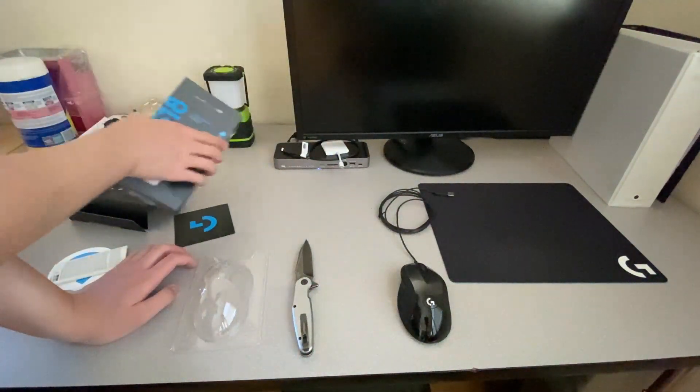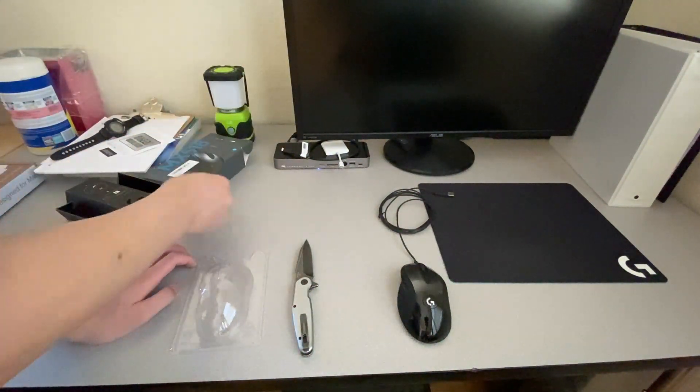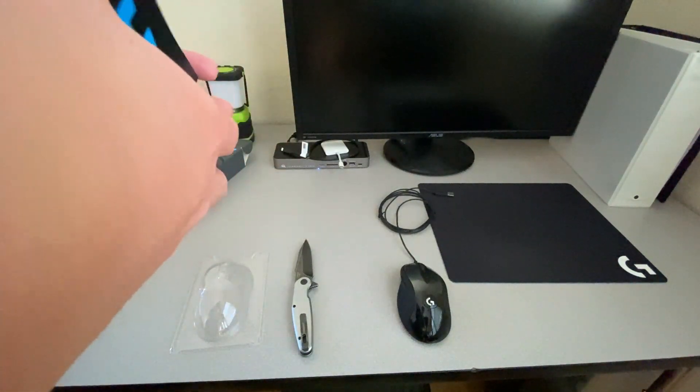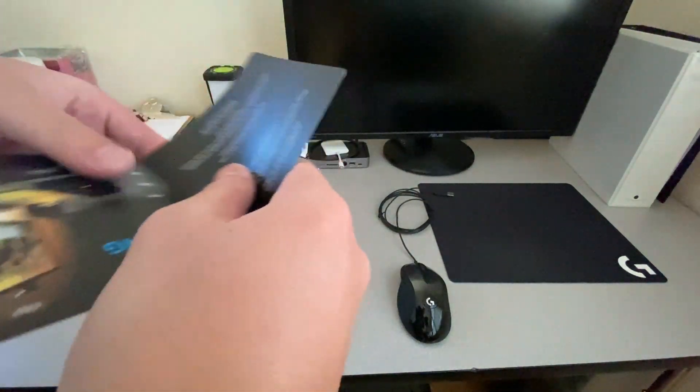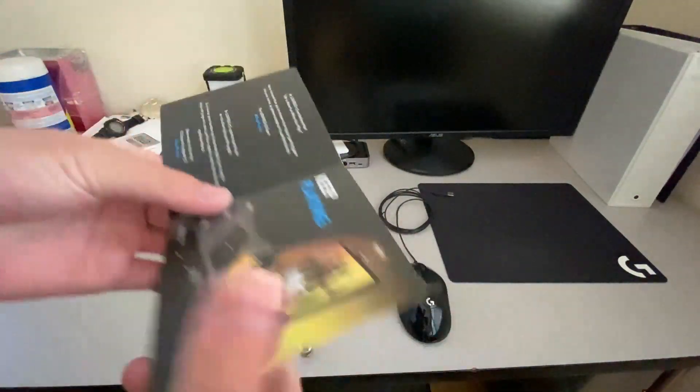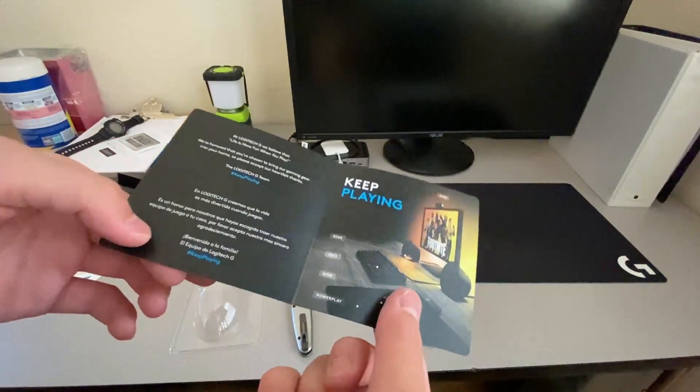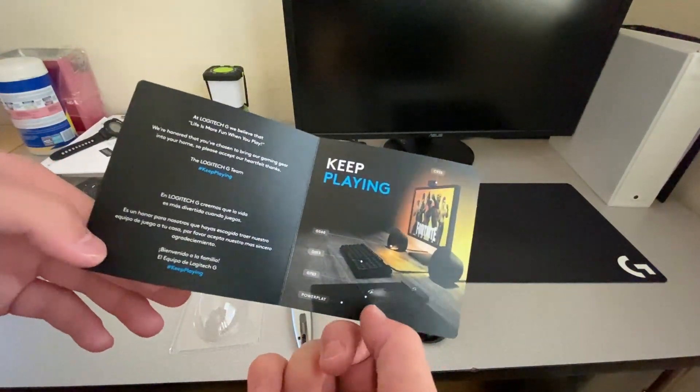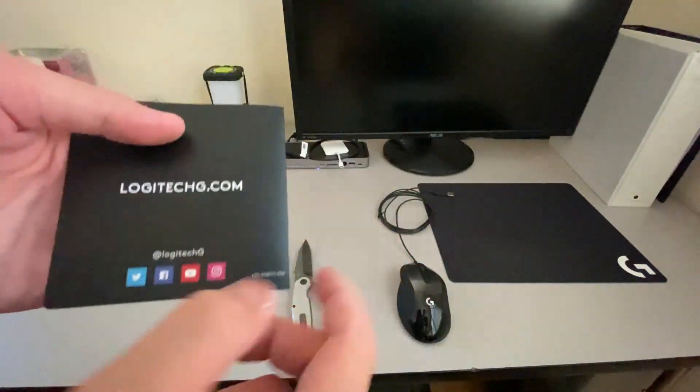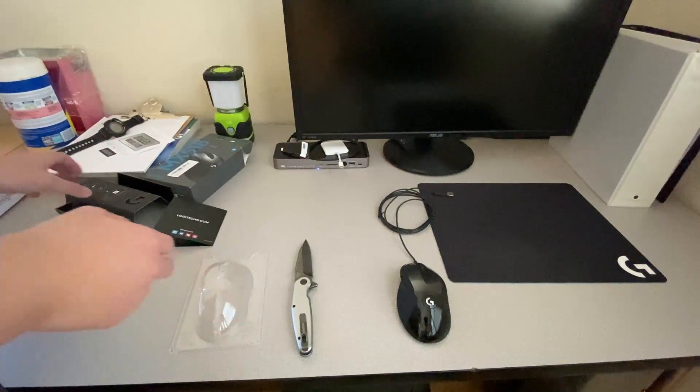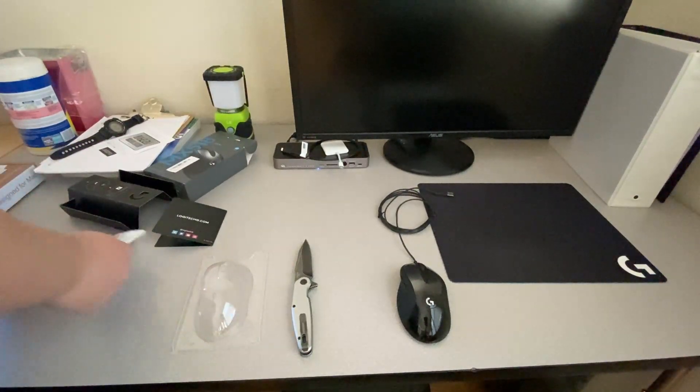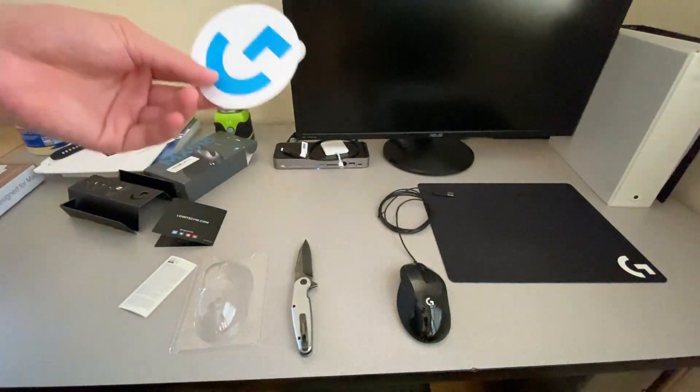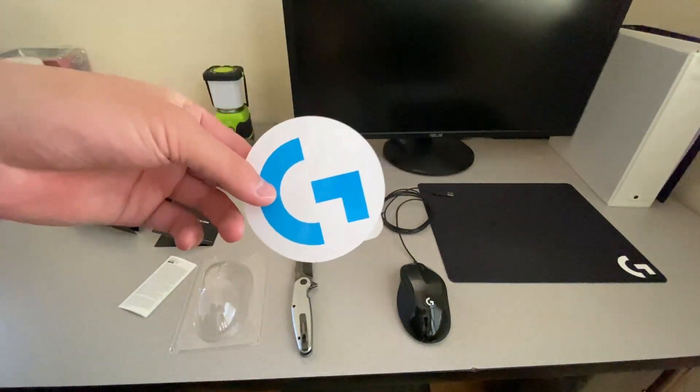Let's see what else is in there. Some instructions or a little pamphlet about Logitech G, right? Oh, yeah. And the most important thing, a sticker.